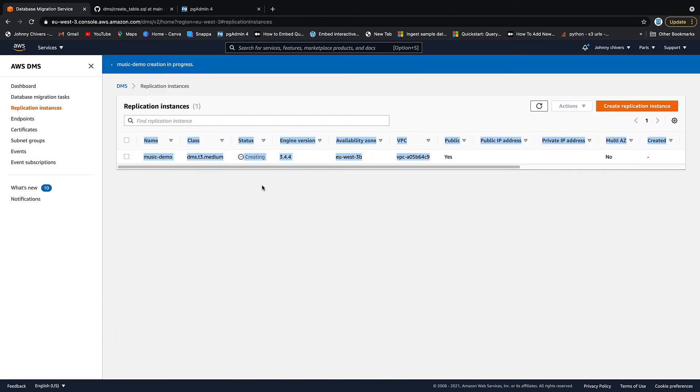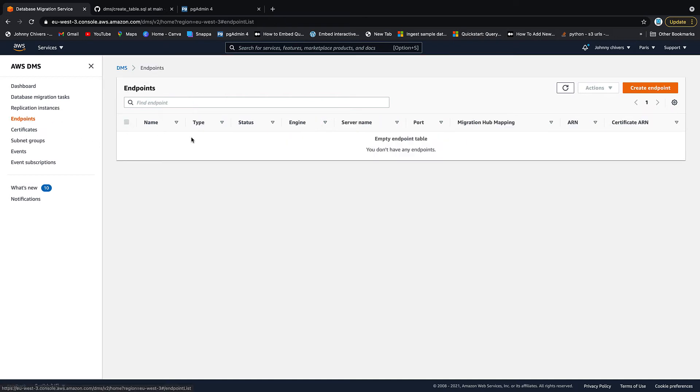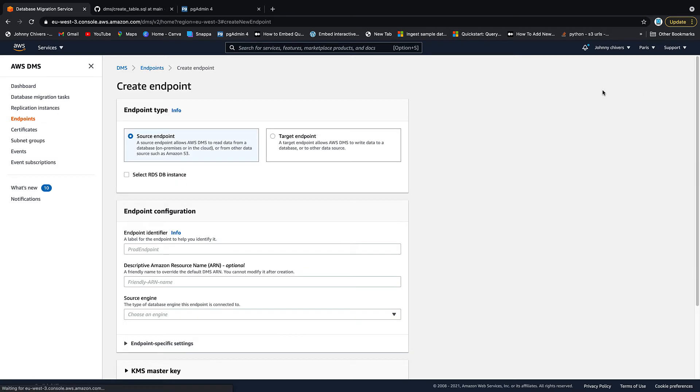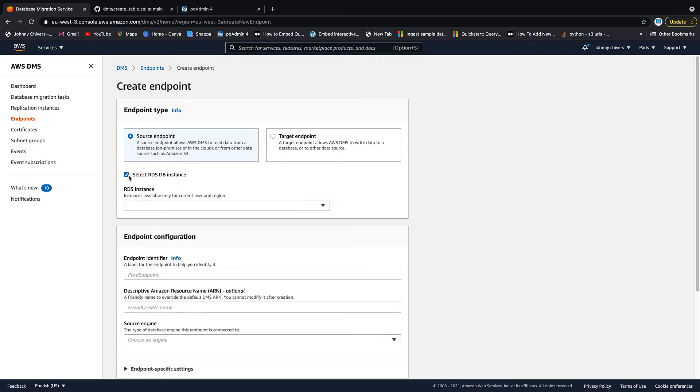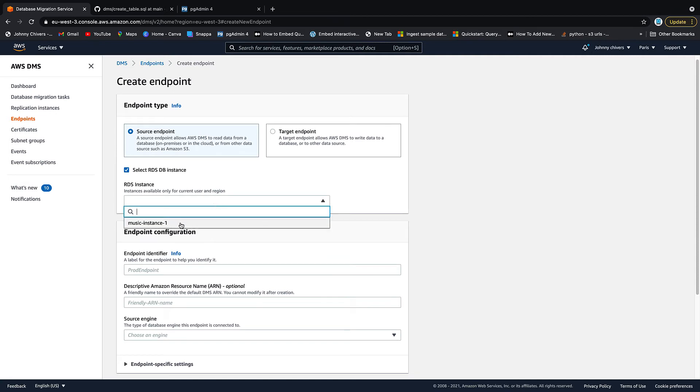While that's being created, click on endpoints. So we need an endpoint. We're going to have a source endpoint and a target endpoint. So if you click into endpoints, you'll see that there's a source endpoint and a target endpoint. I'm going to use the RDS instance that I set up to start this video. If you're using a different source endpoint, then feel free to enter your own credentials. So we're going to click select RDS instance. We want the music instance. We don't want a friendly name. We're good.